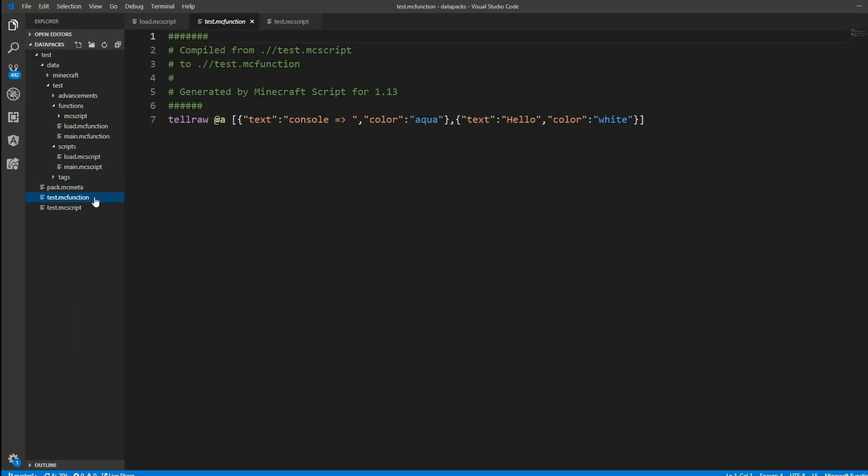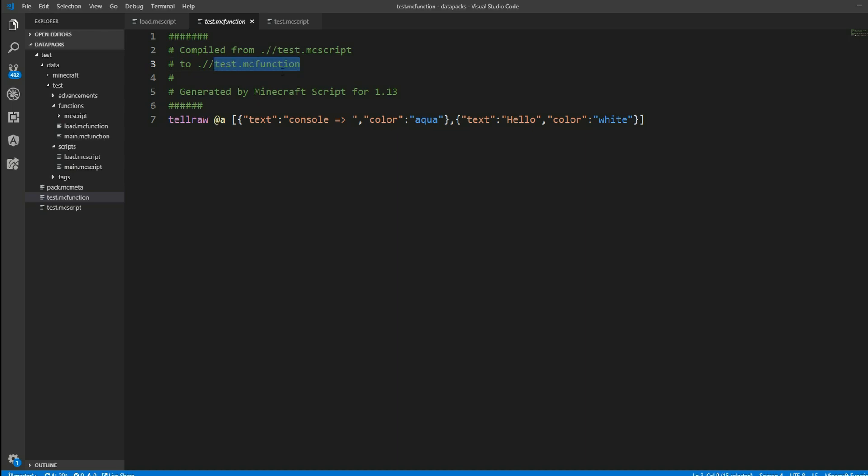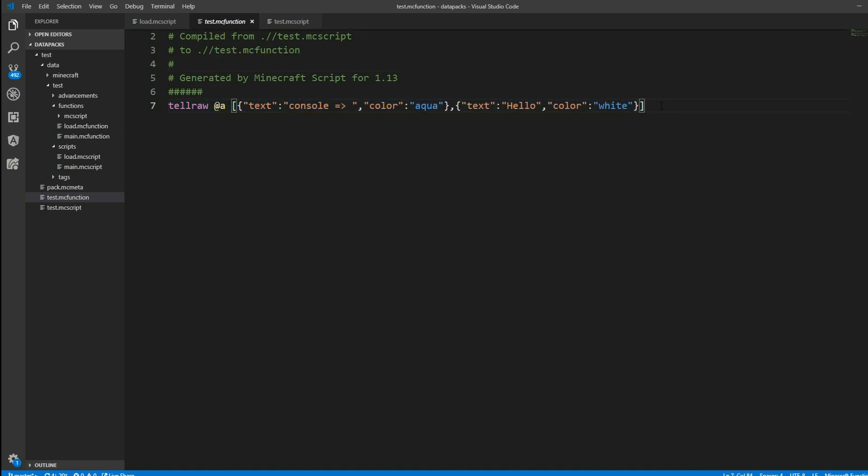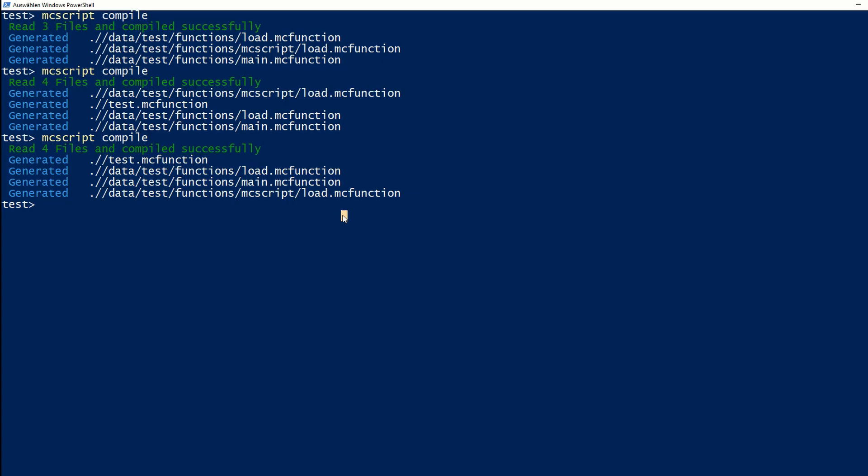And here in the MC functions file we can now see from where it got compiled from our test.mcscript to our MC function and we see also our tellraw command again for the console.